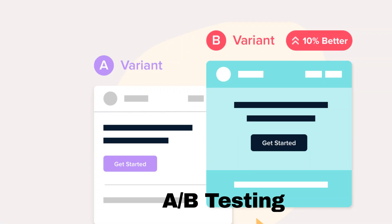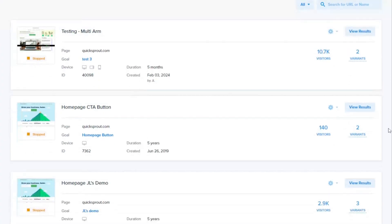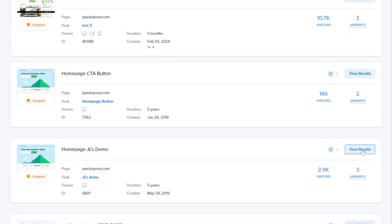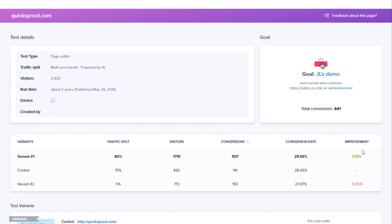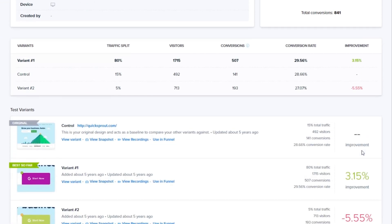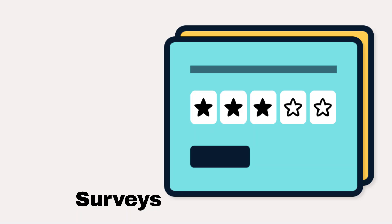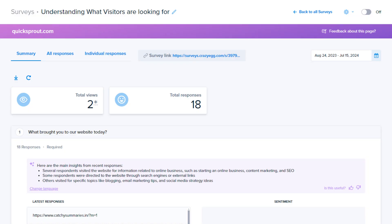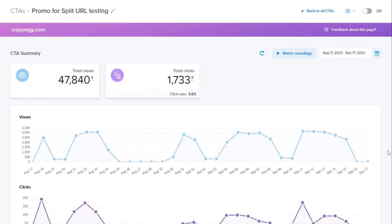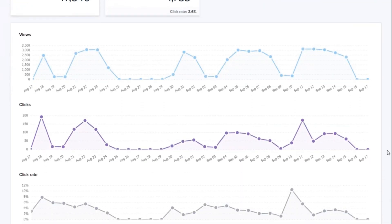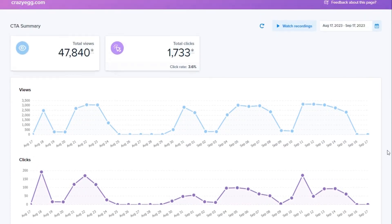Optimize your website with experiments to drive better results effortlessly. Collect valuable feedback from your visitors to make data-driven decisions. Boost conversion rates with compelling CTAs that turn visitors into customers.